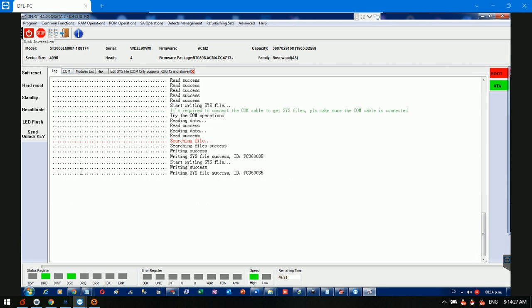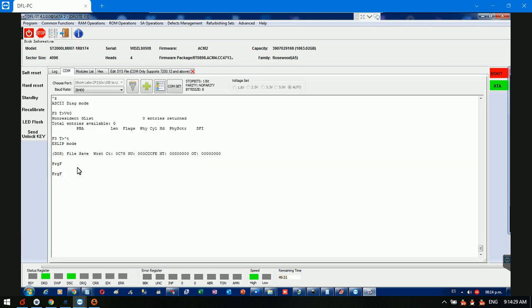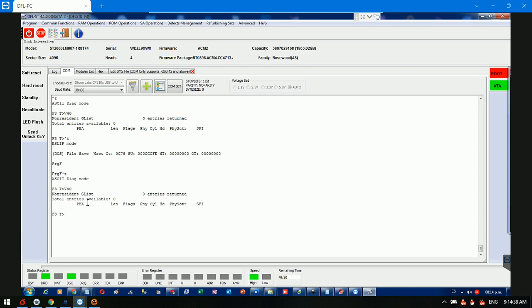In the log window we can see the write was successful. We go to the F3 tip prompt and check V4 zero again — still zero entries.